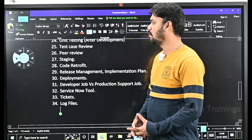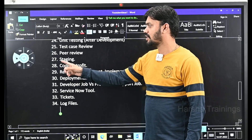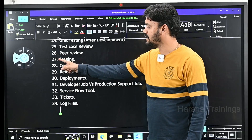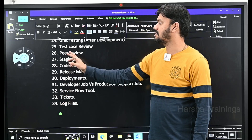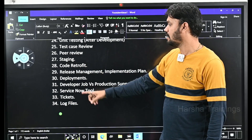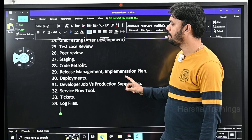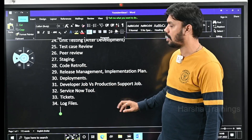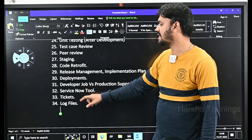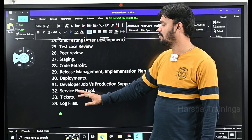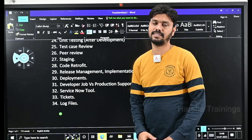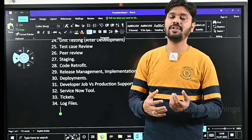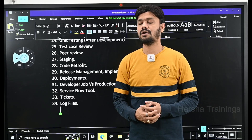Now we are going to look at the remaining technical terms from 27 to 34: staging, code retrofit, release management and implementation plan and deployments, developer job versus production support job, ServiceNow tool, tickets, and finally I thought of adding one more thing called log files. Everyone must be aware of all these things when you are working in a software company.